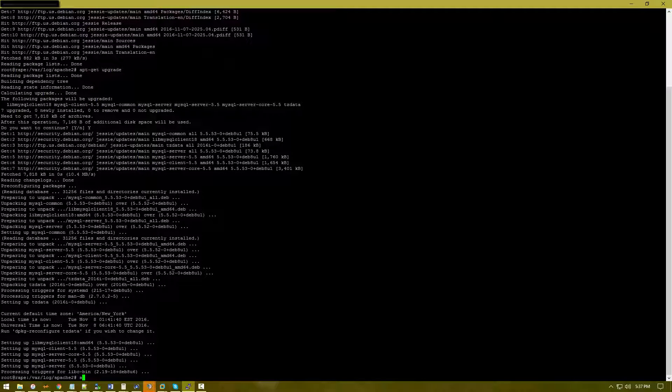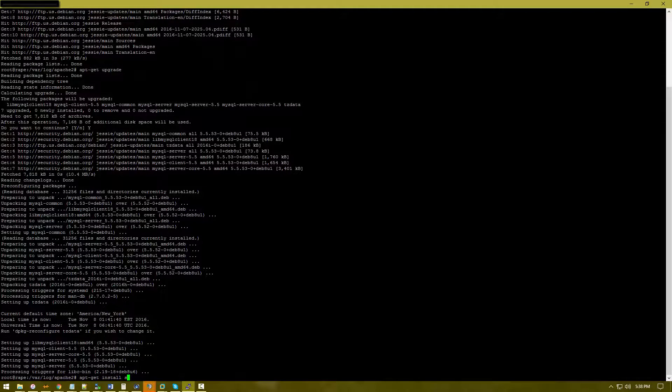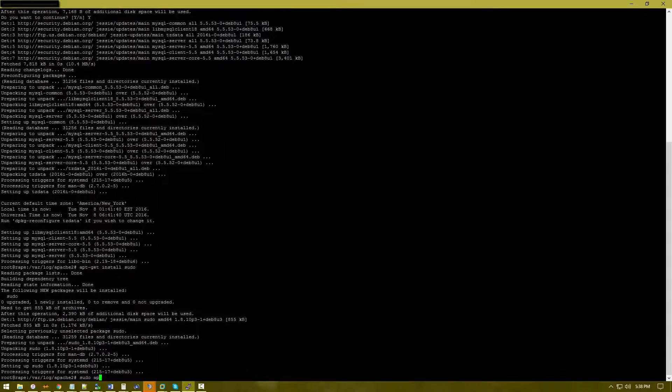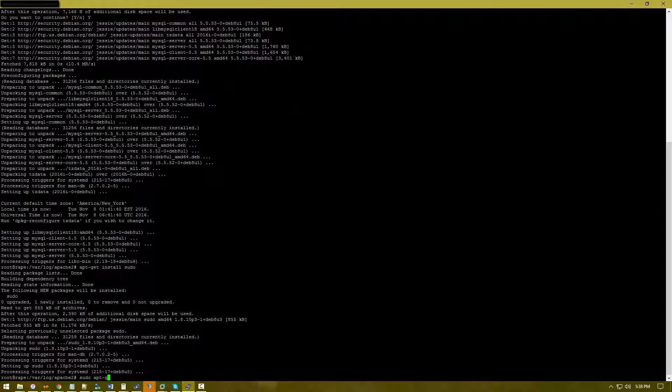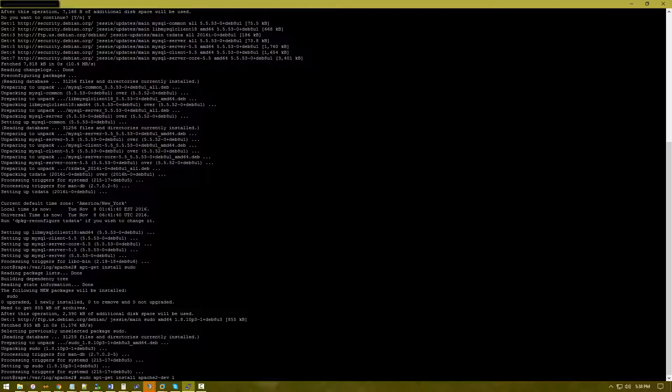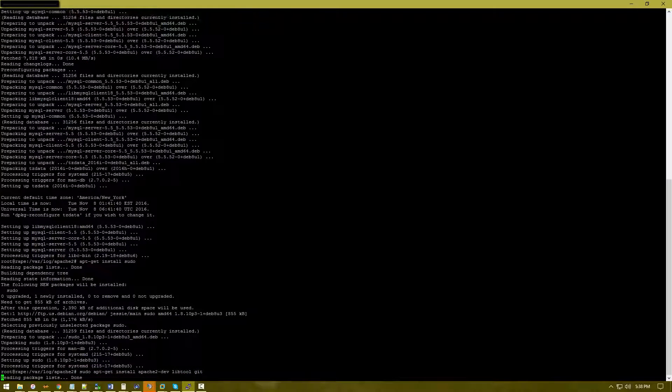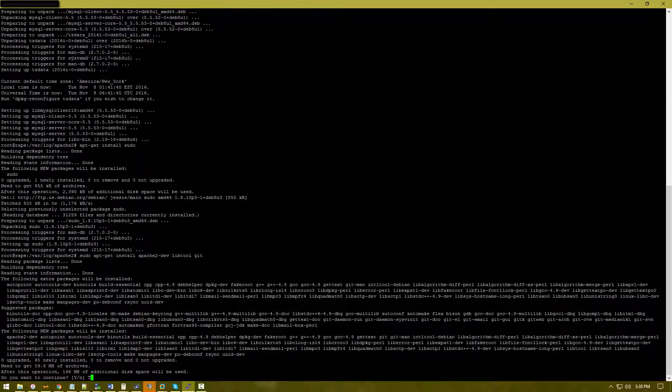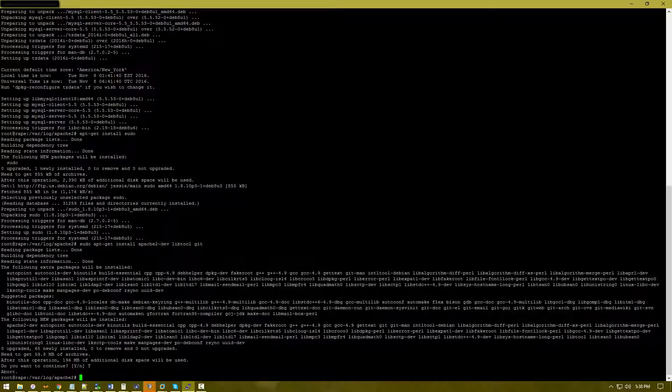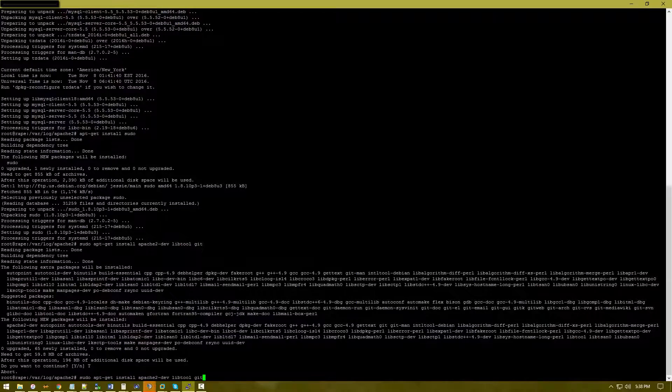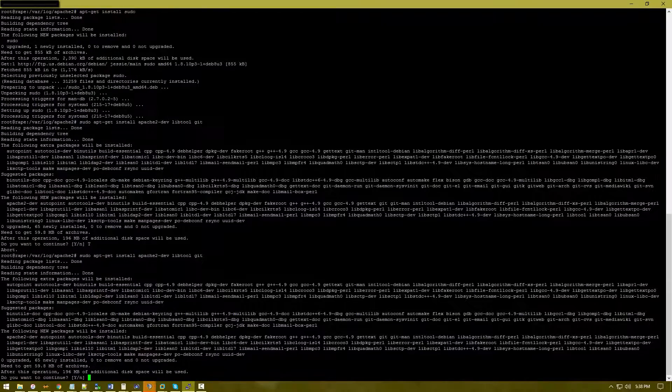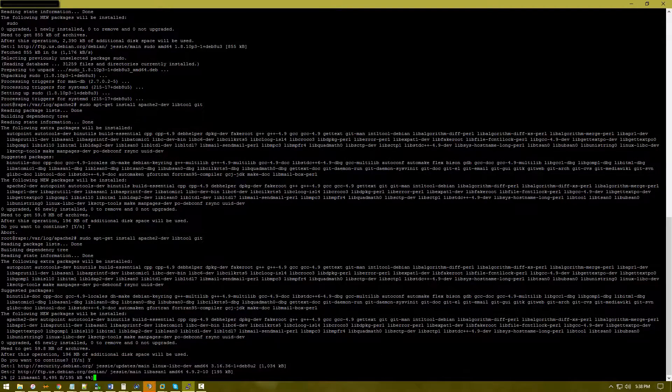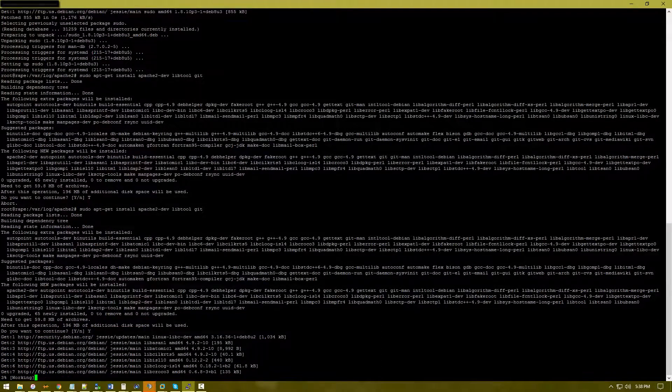Just in case you don't have it, do apt-get install sudo. Let's go ahead and sudo apt-get install apache2-dev libtool git. This is going to ask if we want to continue. Whoops, I accidentally aborted that - I meant to hit Y instead of T. So hit Y and enter.